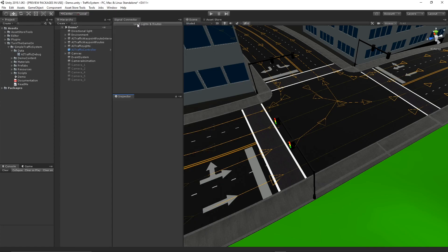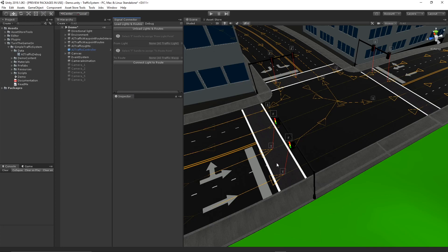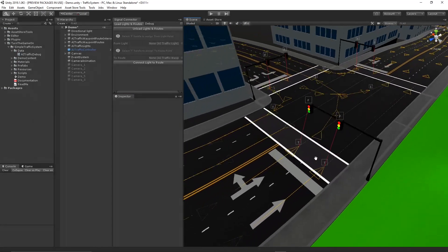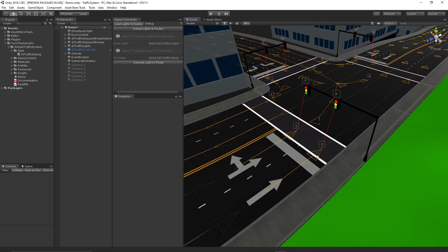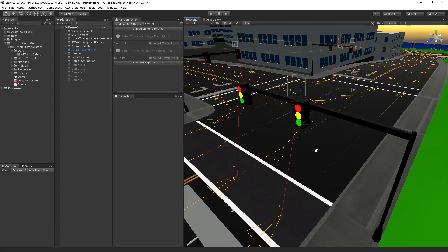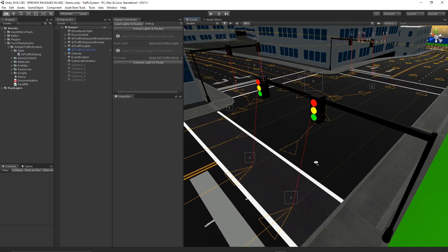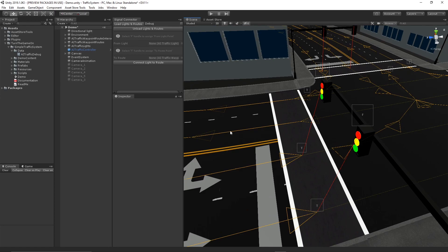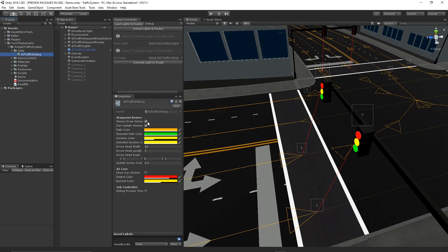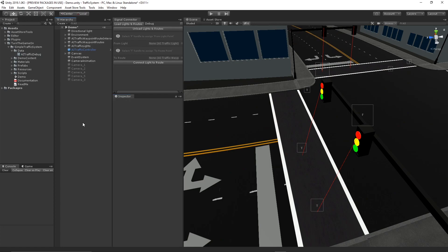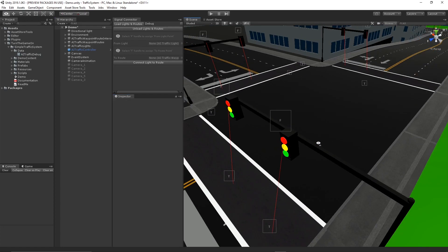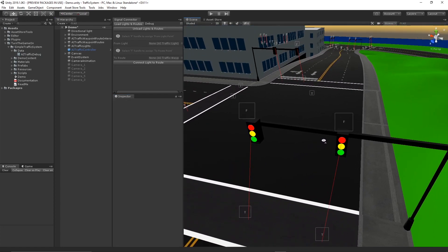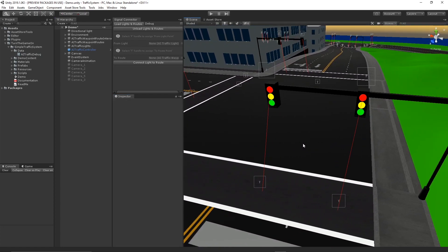What this will do, once we press Load Lights and Routes, is it will draw handles in the Scene View over the traffic light components and the final route point on a waypoint route. When you're using this window, you may want to turn off the gizmo for the lanes. That way you can see a little bit more clearly.